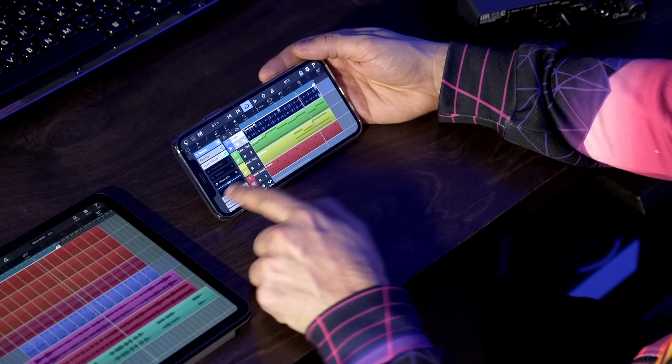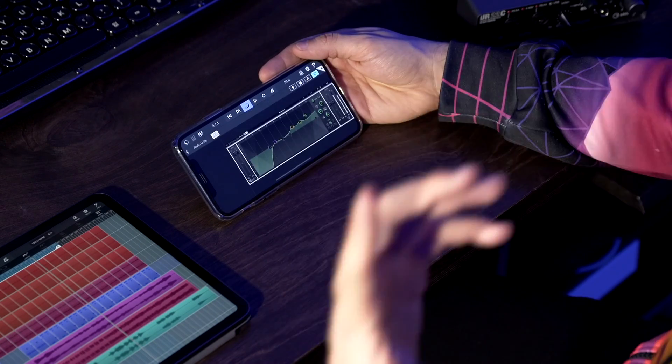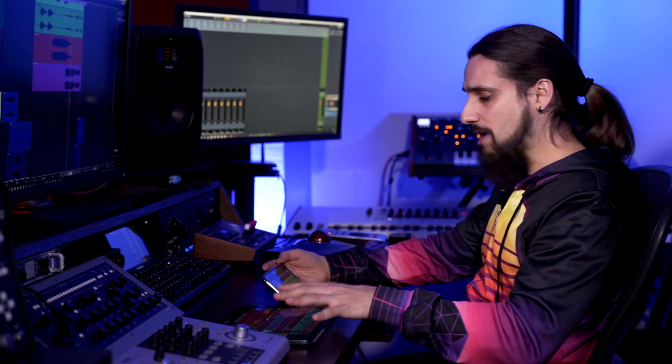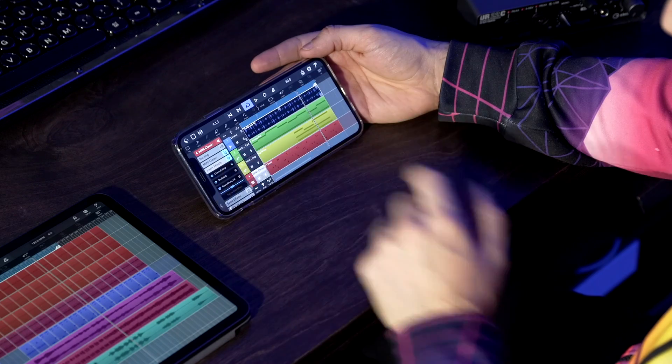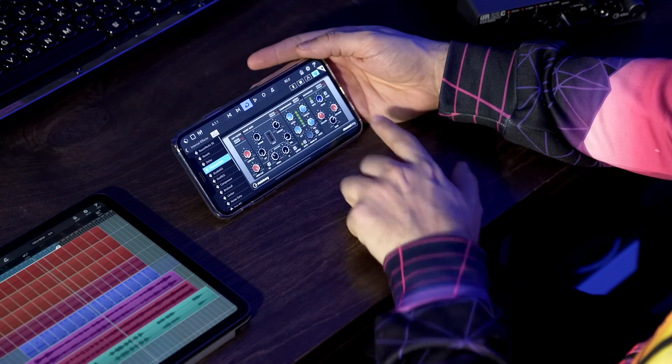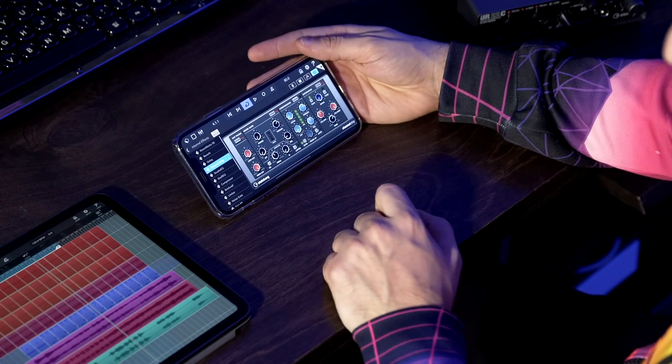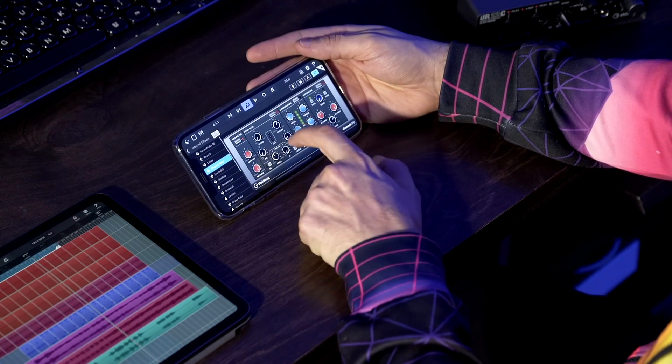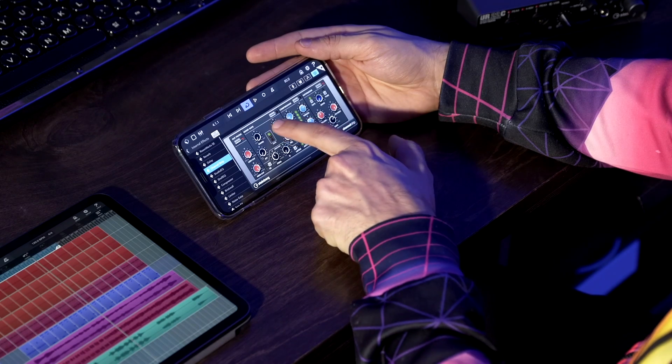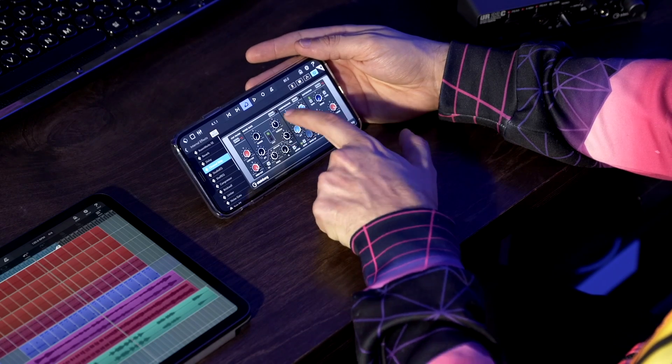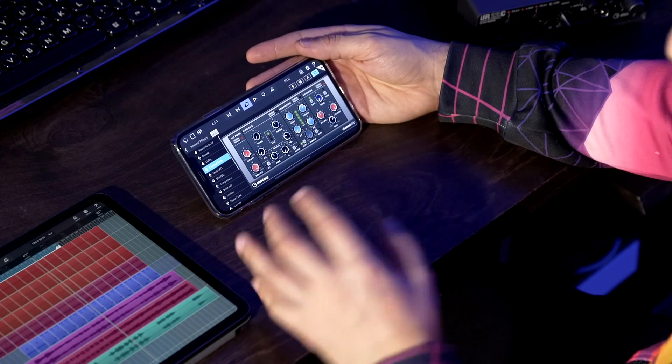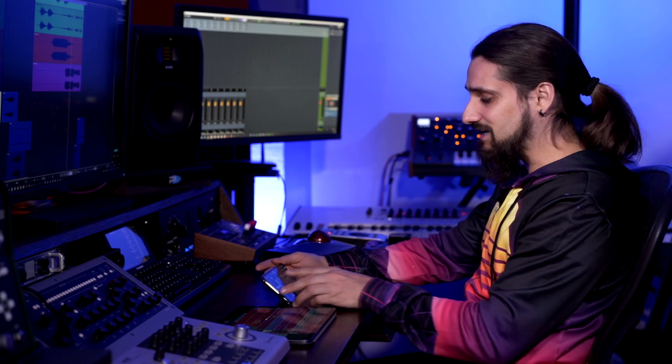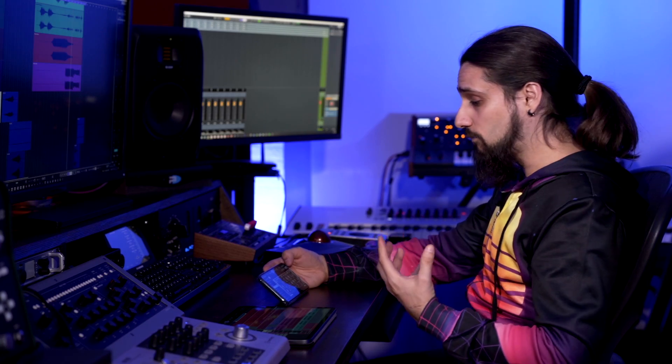Not only that, I can still go and use my insert effects and of course we have the same powerful effects like with the iPad version. I can go for example and load up the channel strip and as you can see, we can see all of these same controls, exactly the same interface - you feel right at home.